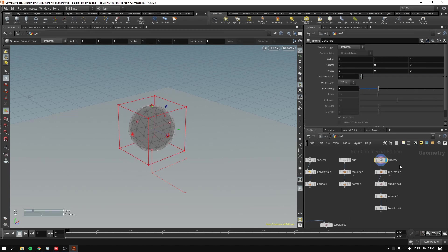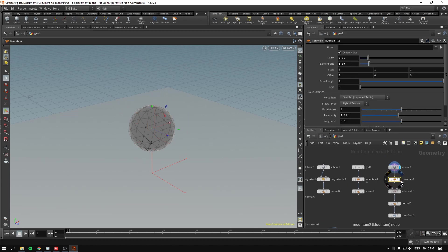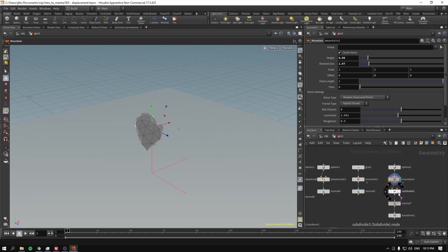And uniform scale 0.2. And I then mountain it so it kind of looks like a stone. Like a boulder.